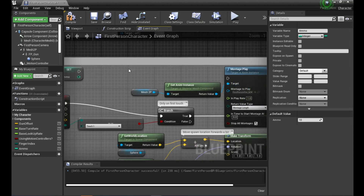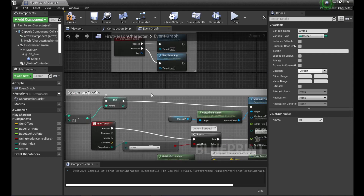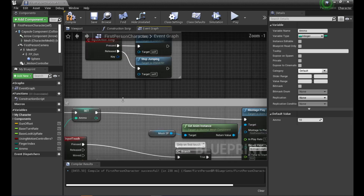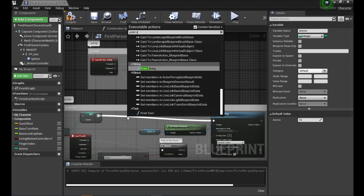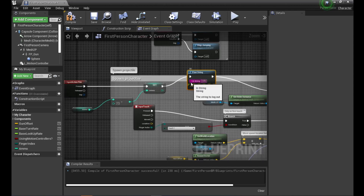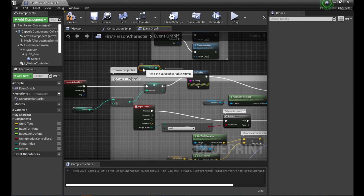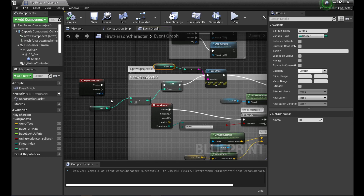We can re-hook that back up to play the animation. I'm not setting up the HUD or widget in this video, but what I will do is print a string, which is good for testing purposes — it will display whatever the ammo count is at any one time. Get another reference to the ammo and plug that into the print string. Compile. So far we've just made a variable for ammo and made it count down every time we fire.